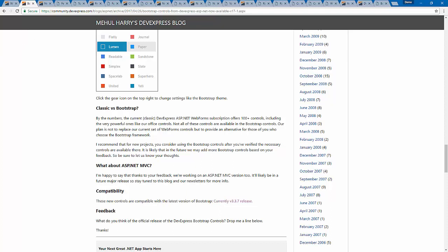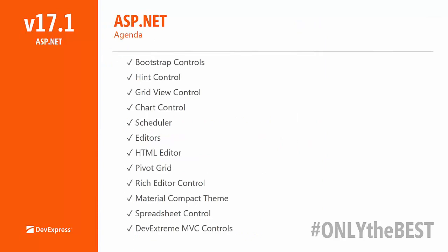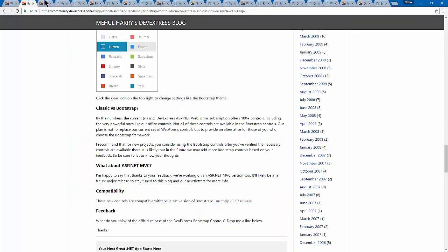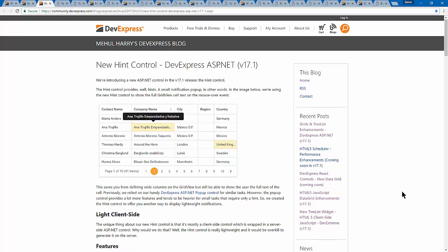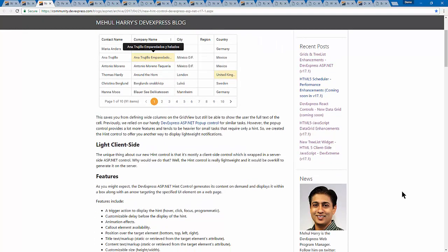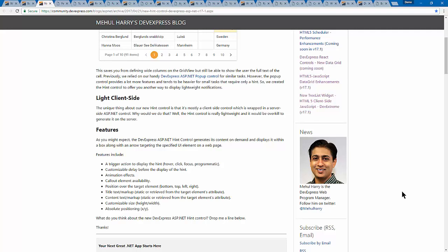We also have some other new controls for ASP.NET — that is the Hint control. In this release we've included a new hint control. For those who think we already have a pop-up control that can serve as a hint, the hint control is even more lightweight because it serves only one purpose: hinting. This means it lacks some advanced features of the pop-up control, but it improves your page rendering speed, especially if you have a lot of hints.